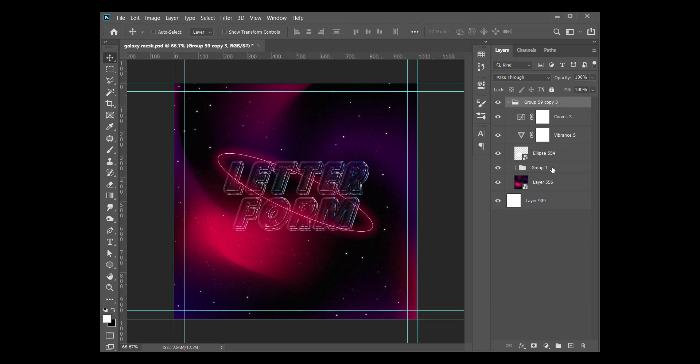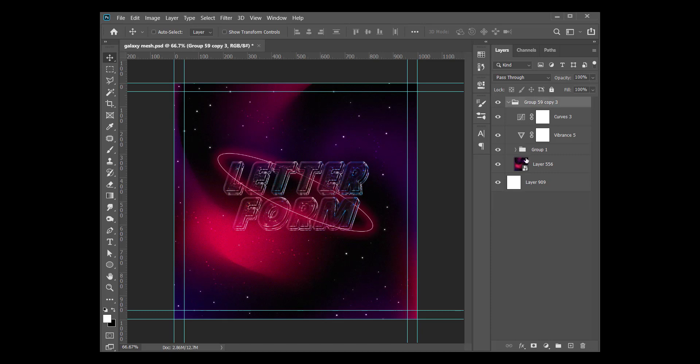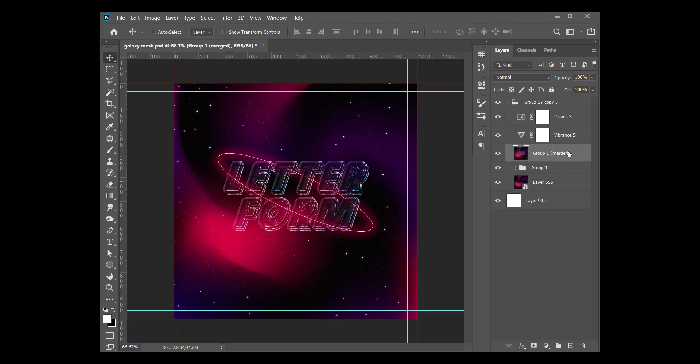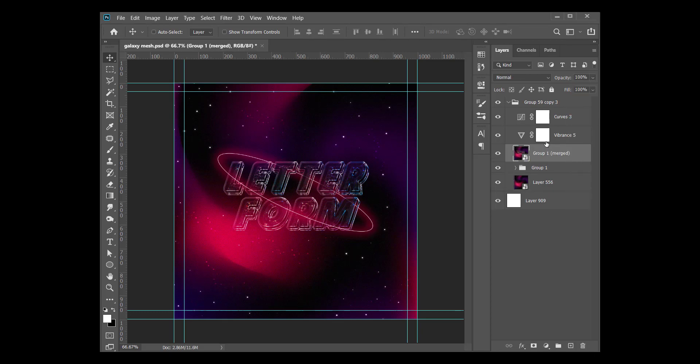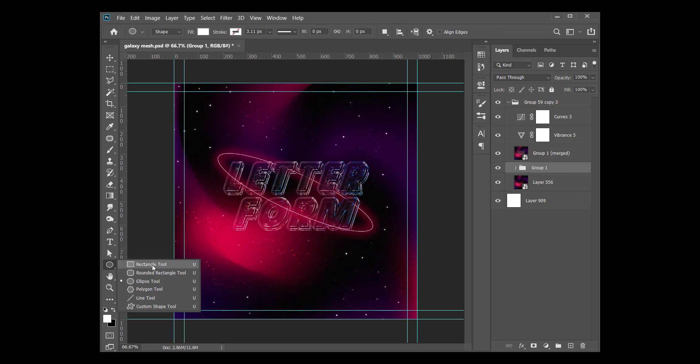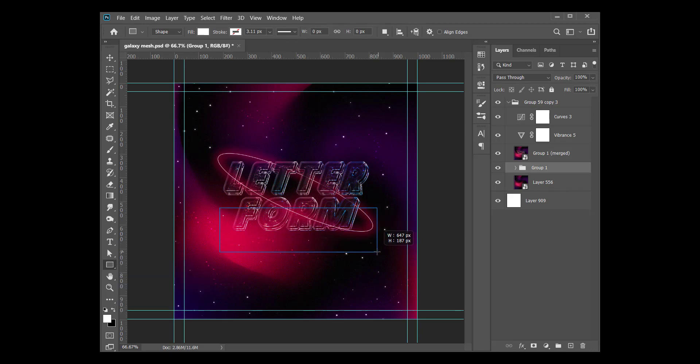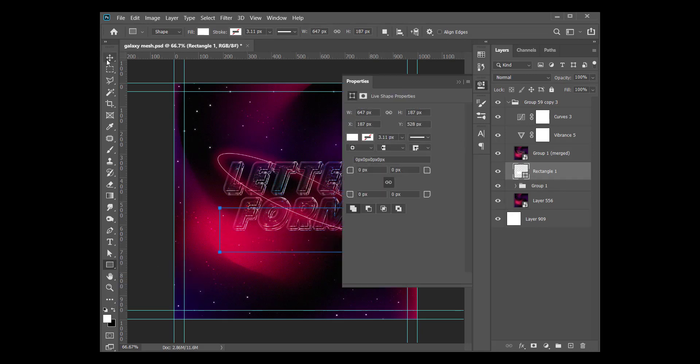For the second method, let's do Control Alt E to merge this background on a new layer. I'm converting it to a smart object. Beneath that, you can create our shape, whatever shape you want, you're free to use.